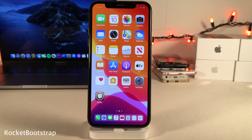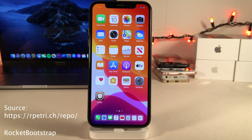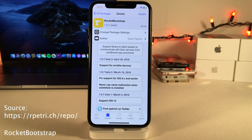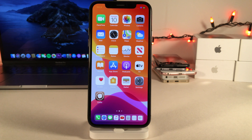The iOS 13 and iOS 12 compatible version of Rocket Bootstrap is only available on the source that's on your screen right now and down below in the description. So if you're going to be installing any tweaks that require Rocket Bootstrap, make sure you add this source and install the latest version. All tweak names, sources, and prices can be found in the description down below.